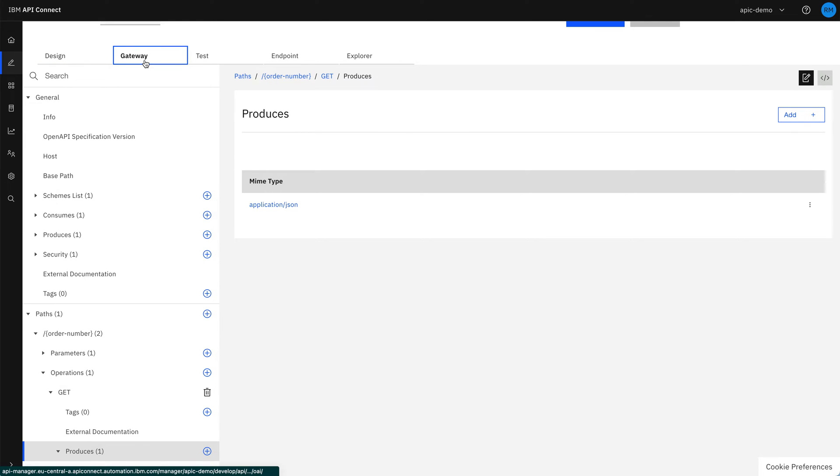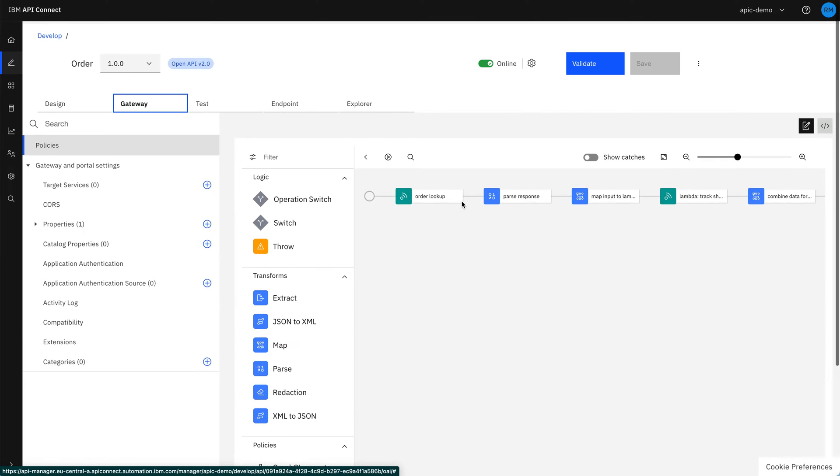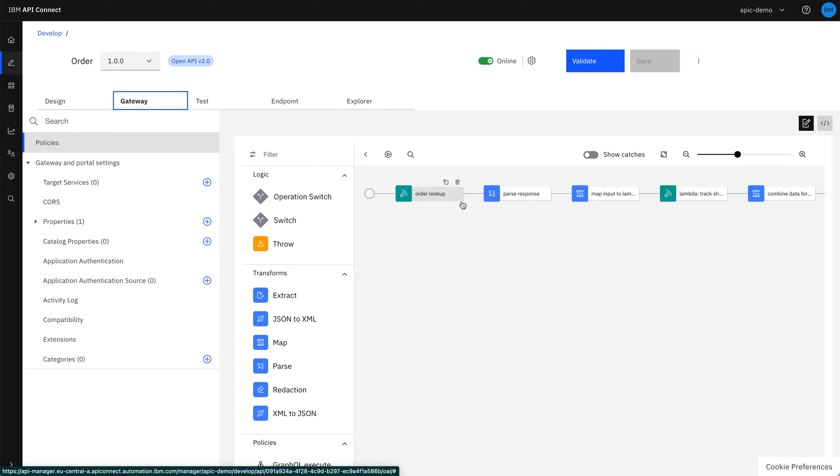If we go across to the gateway section, we can now see the assembly flow of the policies that make up this API.